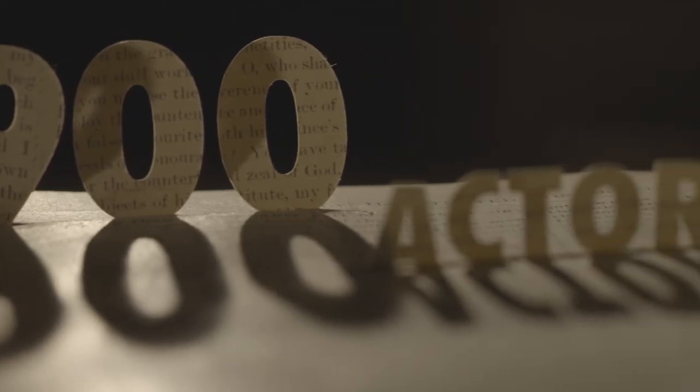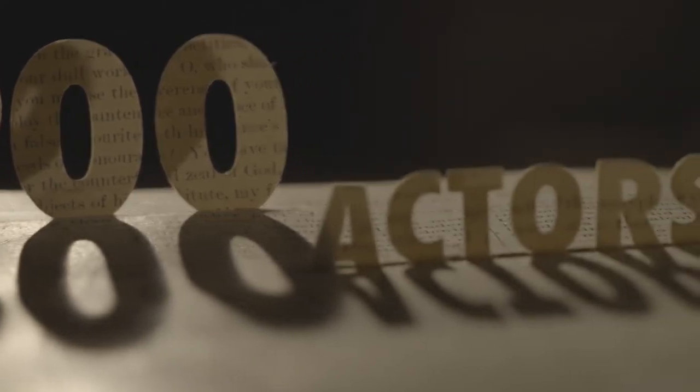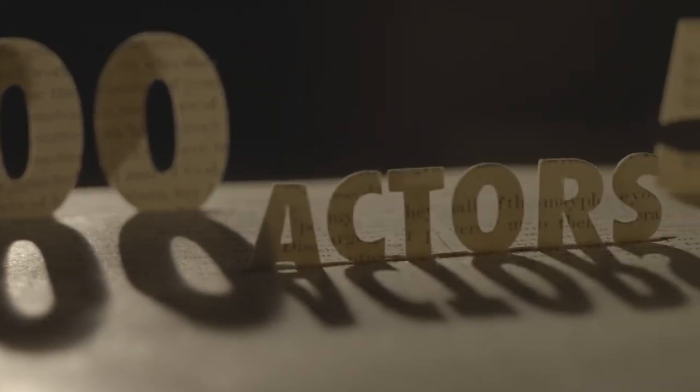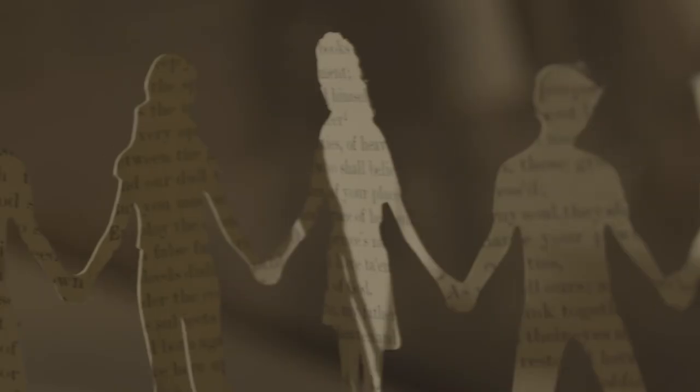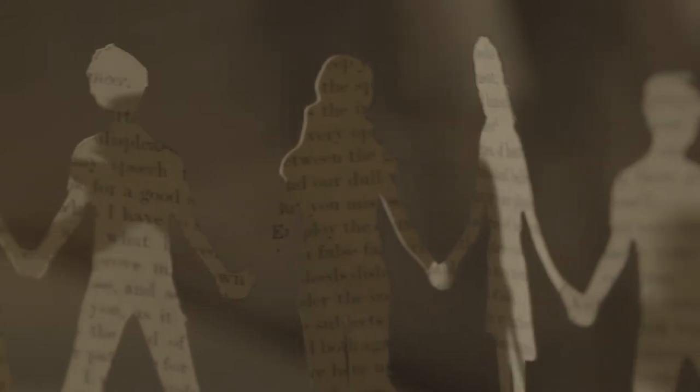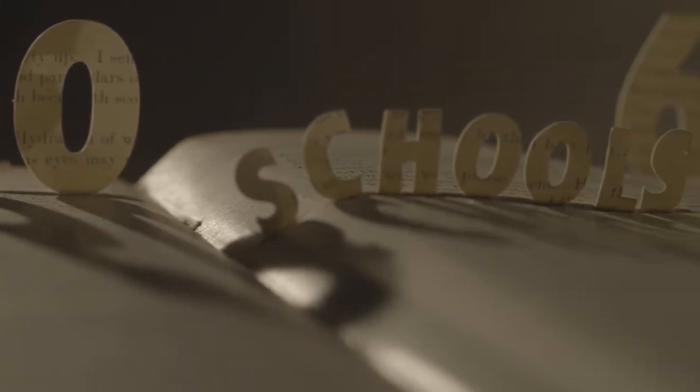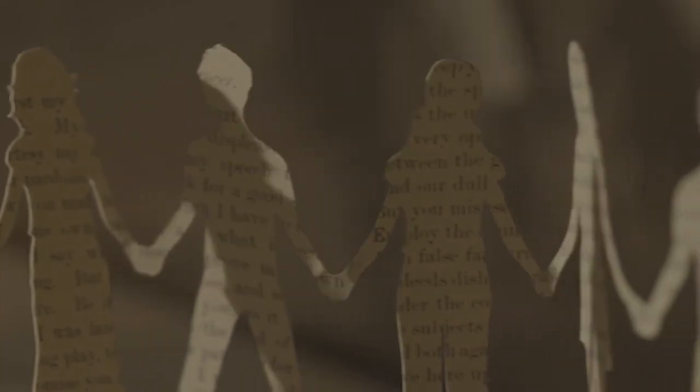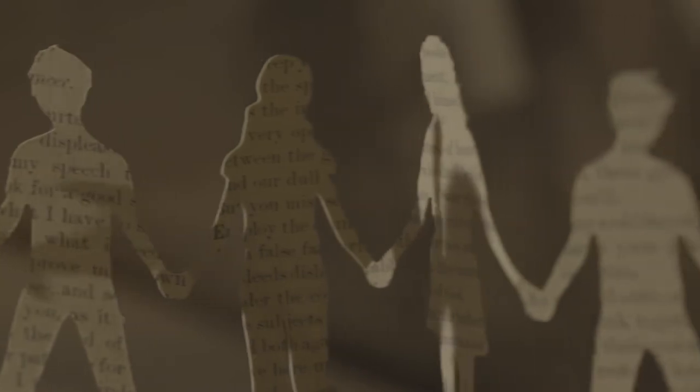900 young actors take part in a celebration of three years of inspiring work, bringing Shakespeare alive in classrooms across the country.